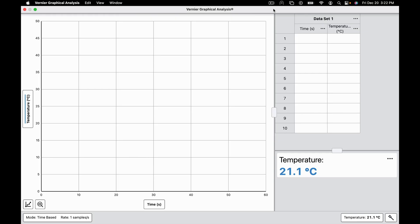This is a brief video showing some of the features found in the Pro version of Graphical Analysis that Logger Pro users will be familiar with.